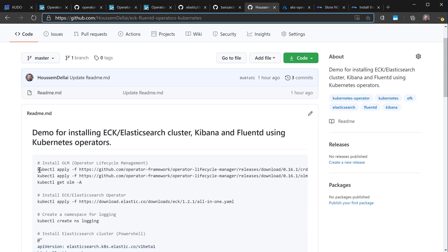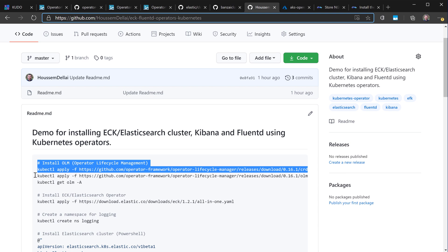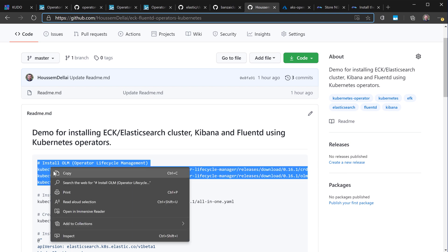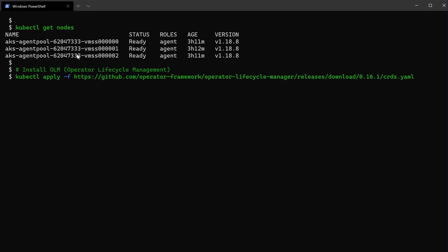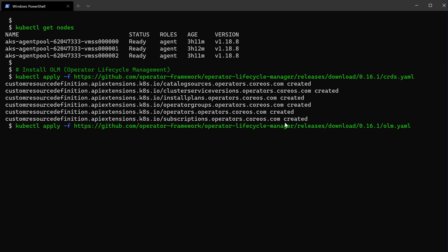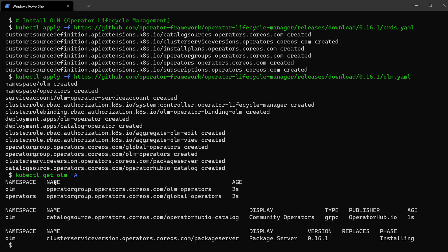Let me start by installing the OLM using kubectl apply. I'll copy those two commands and run them from my command line — I'm already connected to my cluster. The first command creates the different CRDs (Custom Resource Definitions), then the second creates the Kubernetes objects that use those CRDs to complete the OLM install. Once done, running kubectl get olm -A shows all namespaces, and we can see the OLM and operators namespaces with operators already referencing the OperatorHub catalog.